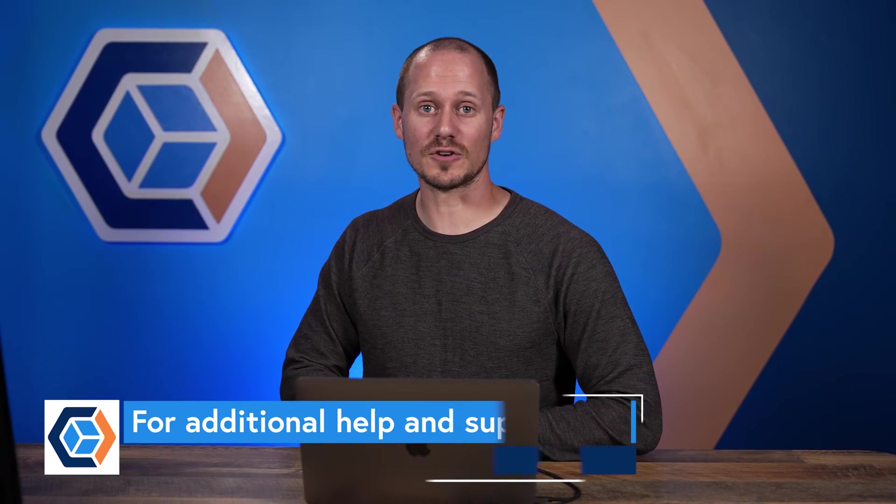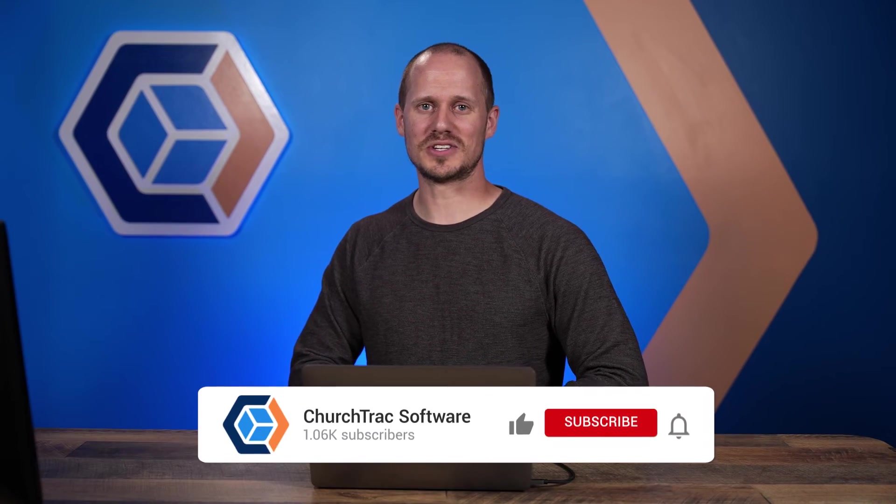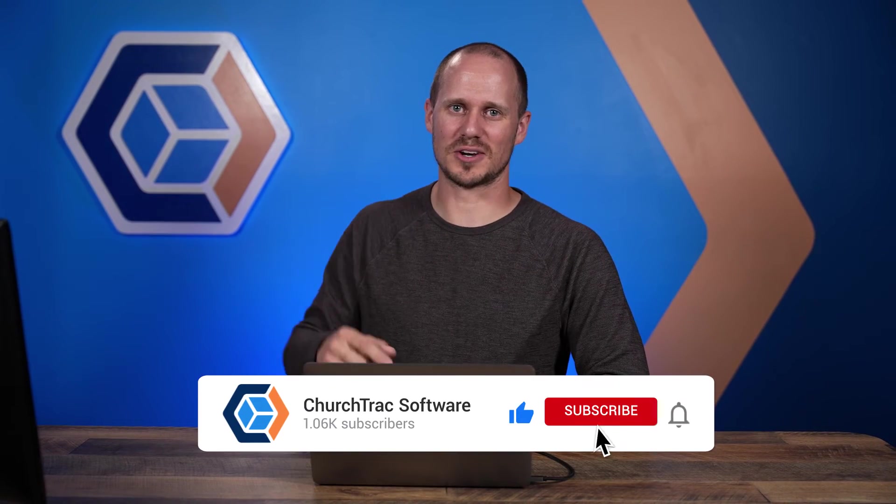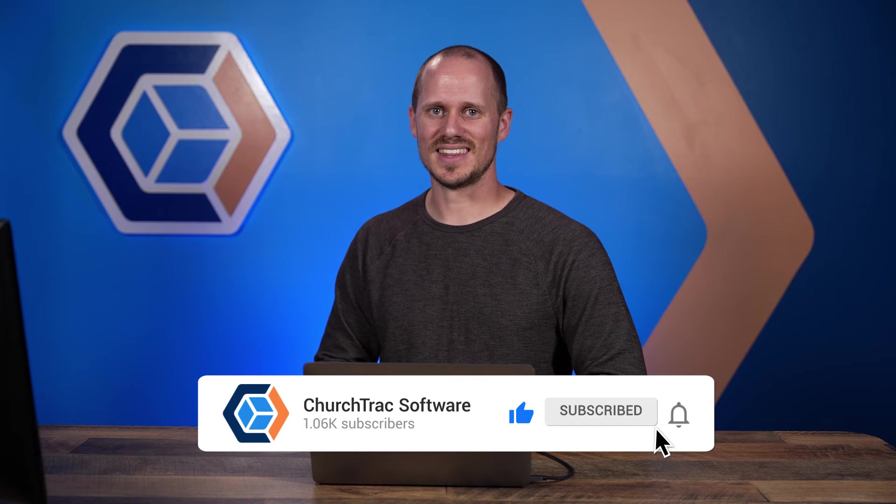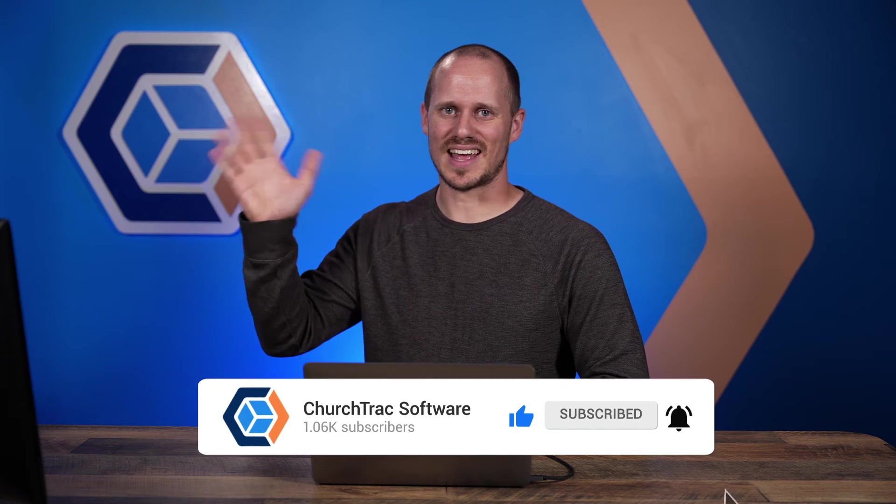That's it for our printing checks video. If you have any further questions, check out our online user guide at ChurchTrack.com/support. Also, be sure to like this video and subscribe to this channel below. Thanks for watching. Have a blessed day.